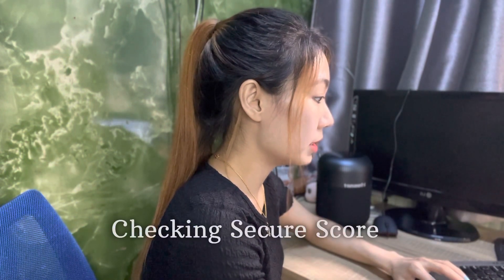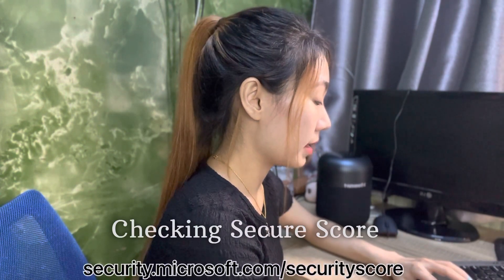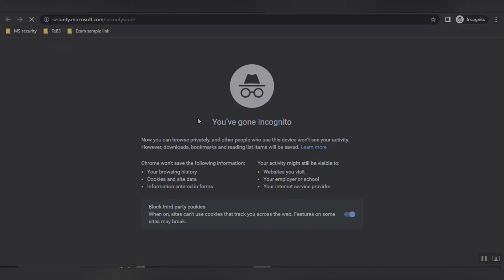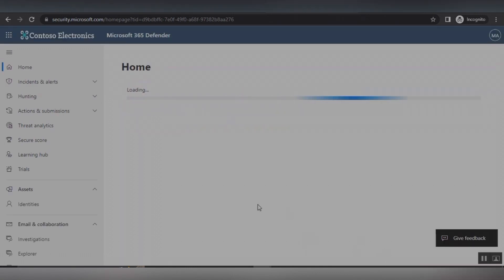If your organization already uses Microsoft solutions and products and you don't want to use any third-party solutions to do the security assessment, please watch this video to the end. As a very first step, you can check your security level and measure your organization's security posture from security.microsoft.com/securityscore. With global admin rights, you can check the overall security score from this link, which shows the organization's current average security score.